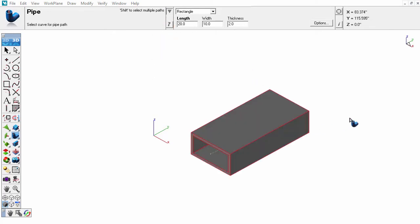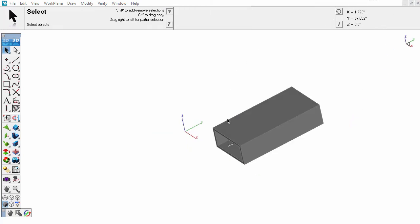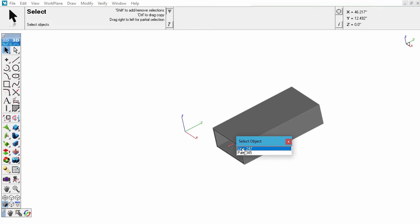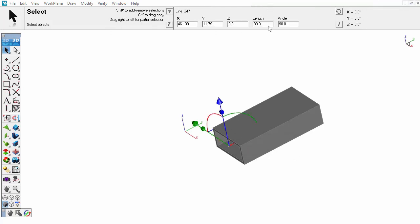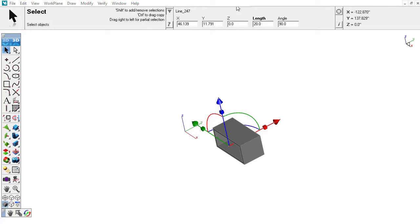The curve always maintains an association to the solid. In this example, the line length will be shortened. As can be observed, the corresponding rectangular extrusion has updated.